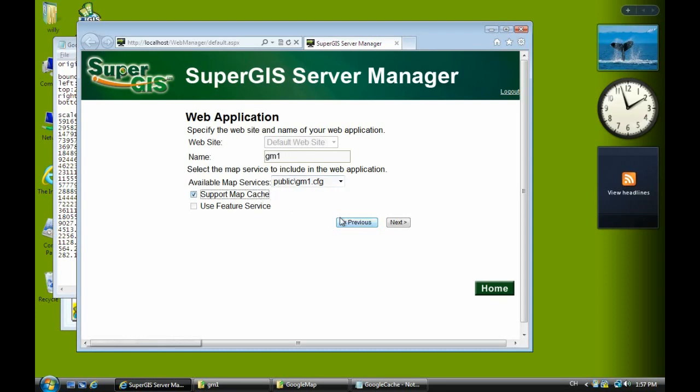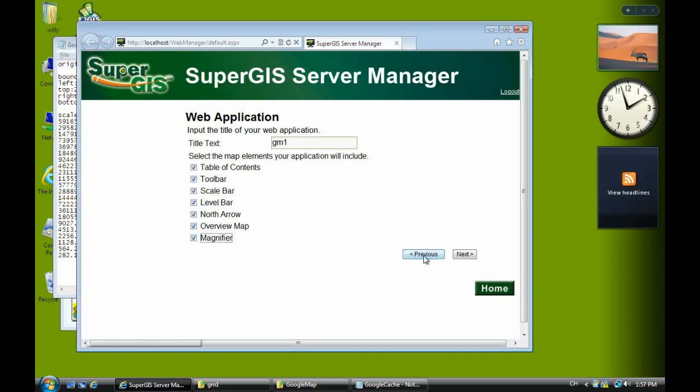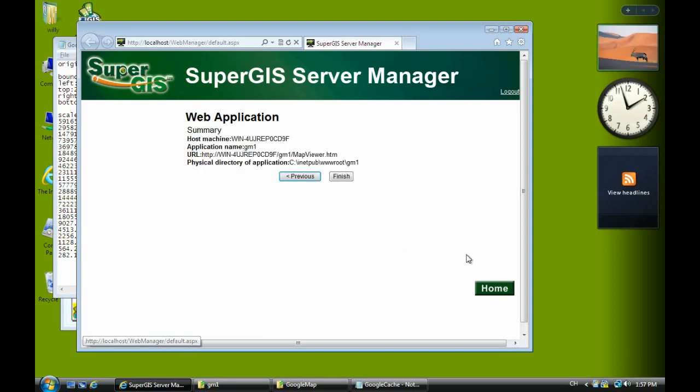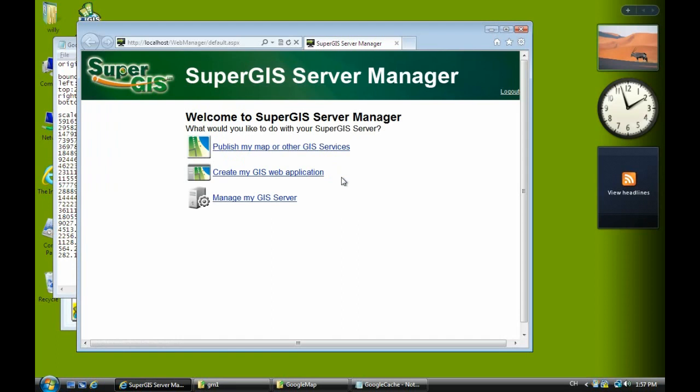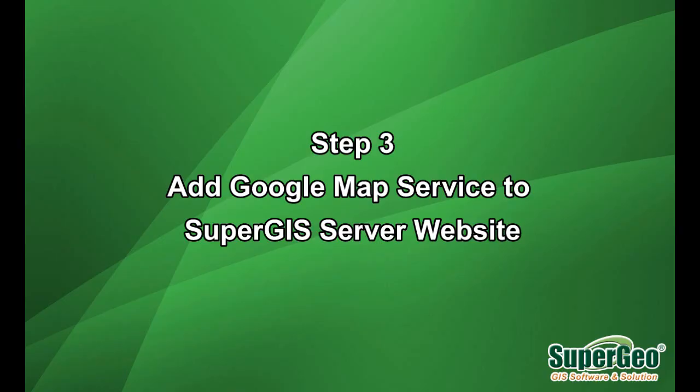Give the name GM1 and check on support map cache. Click next. Set the title as GM1 and check all the options on the web application, then click finish. Now you have a service and website. Next we have to add something to the web page.